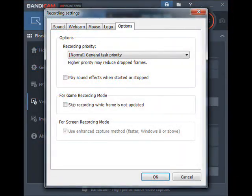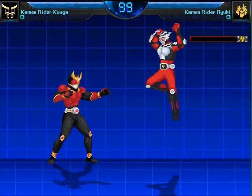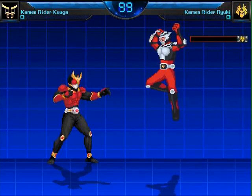That setting specifically was, for game recording mode: 'skip recording while frame is not updated.' In the latest version of Bandicam that I installed a few weeks ago, the box for that option — skip recording while frame is not updated — was in fact checked. I have since unchecked that box, and I actually recorded a Mugen test video with Bandicam, cropped it, and even tried to pause it to cut out what I thought was causing the problem within Mugen itself.